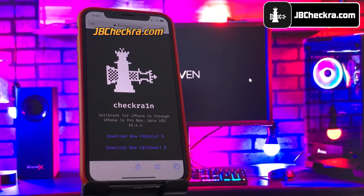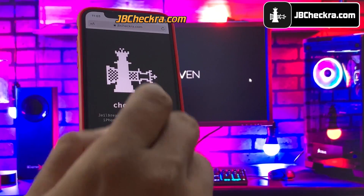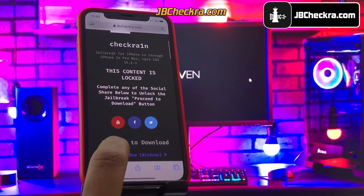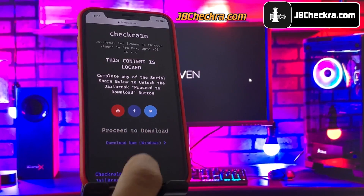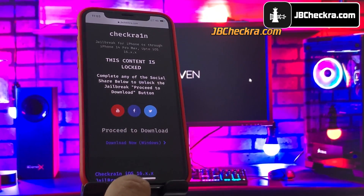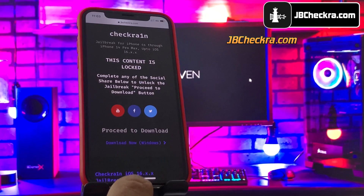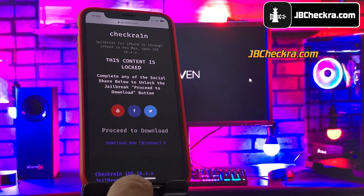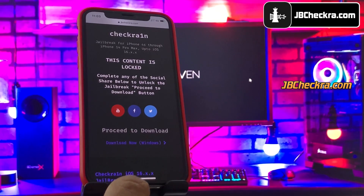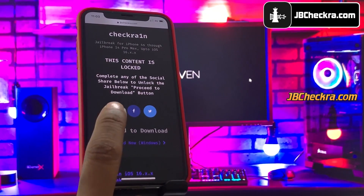For now I am going to use my mobile, so I need to choose the 'Download Now' option for mobile. There is a social locker — since this website offers a free jailbreak tool, in exchange to download it you need to do their sponsored social survey. You can do a Facebook or Twitter share, or YouTube subscribe — it's all up to you.